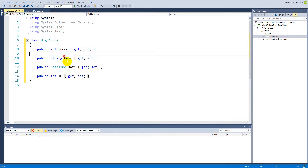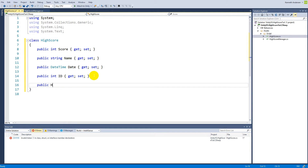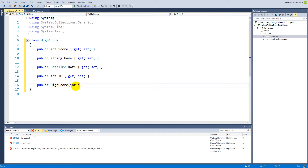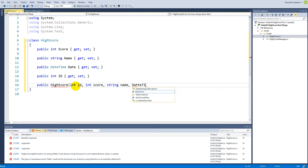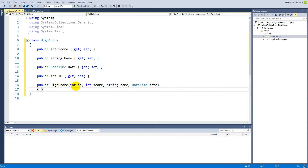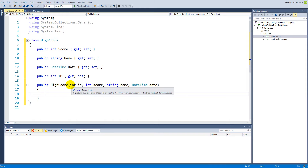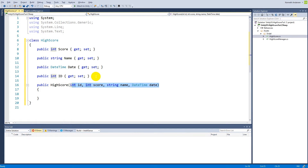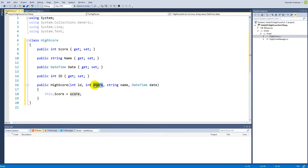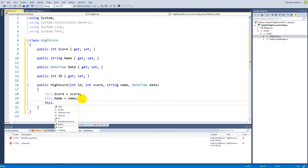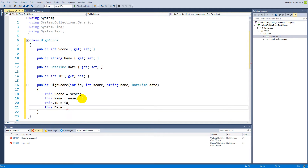Now we have all the properties this HighScore class needs: Score, Name, Date, and ID. We set these by writing a constructor: `public HighScore(...)`. The constructor is called whenever we create a new HighScore, and we give it an ID, a score, a name, and a DateTime so we know when it was scored. We then assign: `this.Score = score`, `this.Name = name`, `this.ID = ID`, and `this.Date = date`.